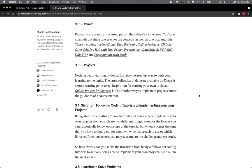3.3.3 Project. Nothing beats learning by doing. It is also the greatest way to push your learning to the limits. The large collection of data sets available on Kaggle is a great starting point to get inspiration for starting your own project.